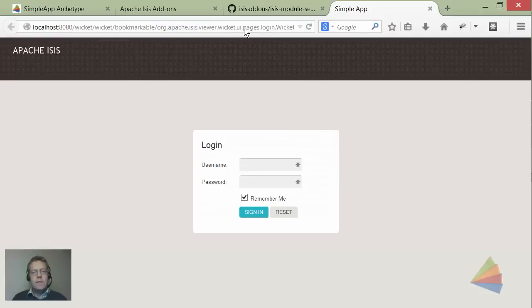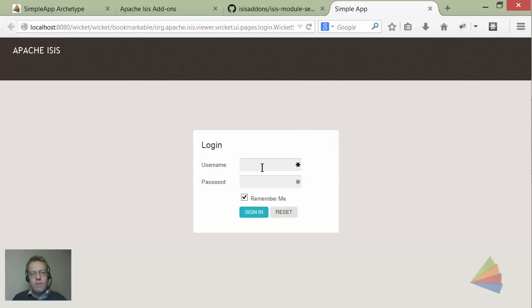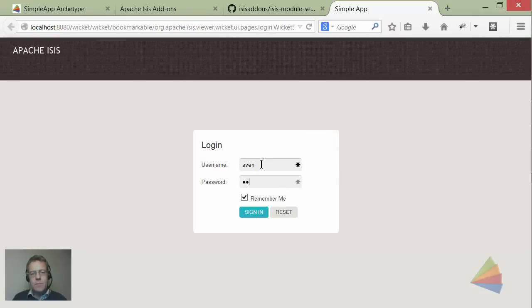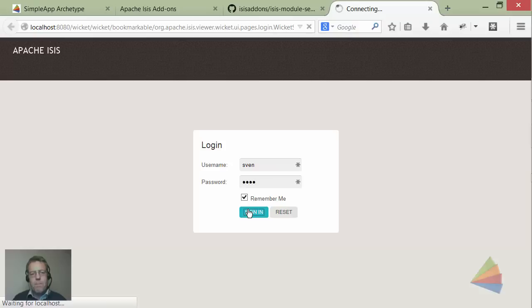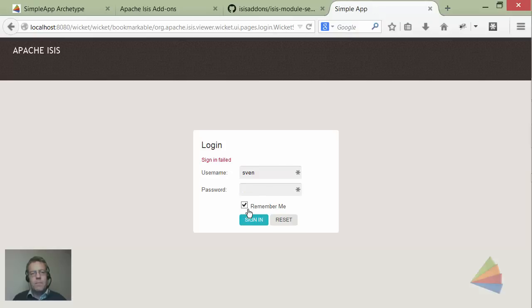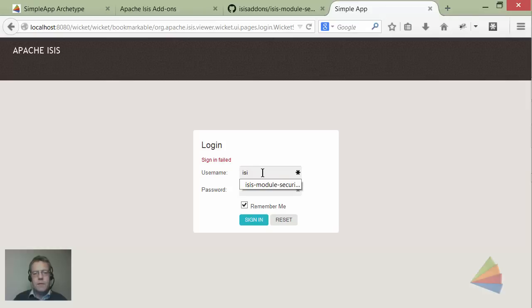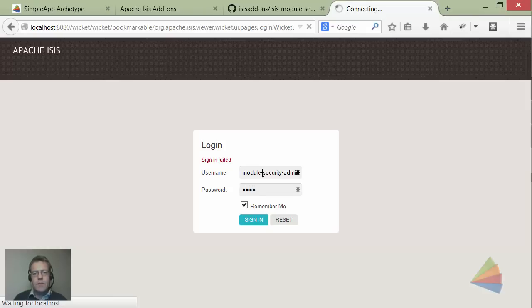If I were to log in normally I would use Sven and pass as my user, but because this has been configured with the new realm there is no such user. But there is a user called isis-module-security-admin. The password is pass.